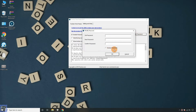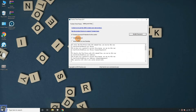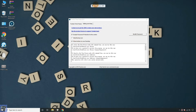ToolWiz Time Freeze can also lock files and folders with a password, so you cannot accidentally delete them, or any other harmful application or program cannot delete them. Also, you can use ToolWiz as an alternative to Sandboxie while testing software.